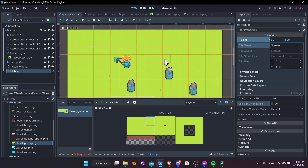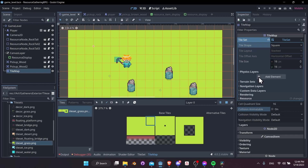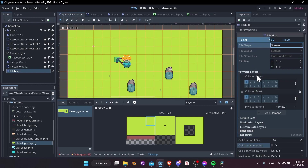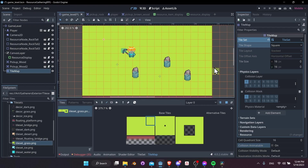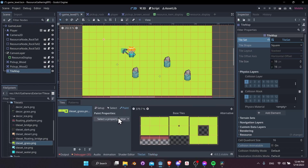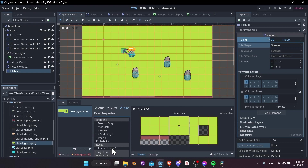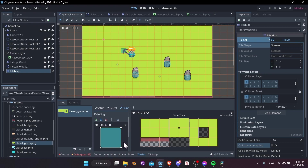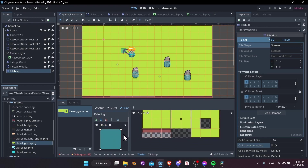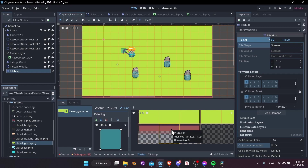To add physics collisions to this TileMap, go to the TileMap inspector, find Physics Layers, and add a new physics layer. In this physics layer we can see the collision layer — this is where collisions will exist when set up inside the tile set editor. Anything checking for collisions on layer one can be blocked by these tiles. Go to TileSet and paint a property of physics layer zero.